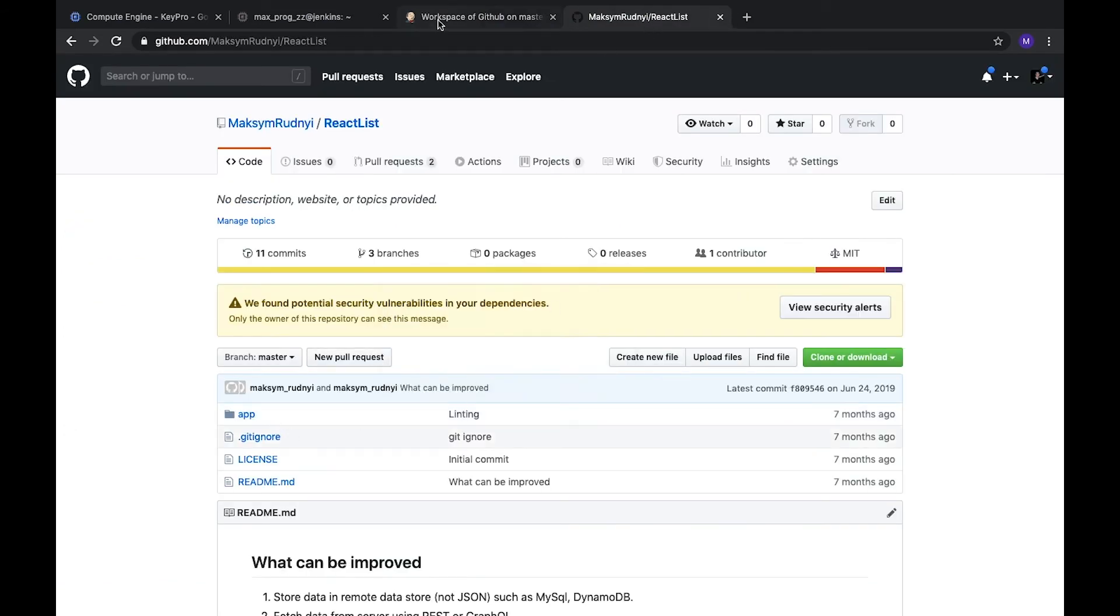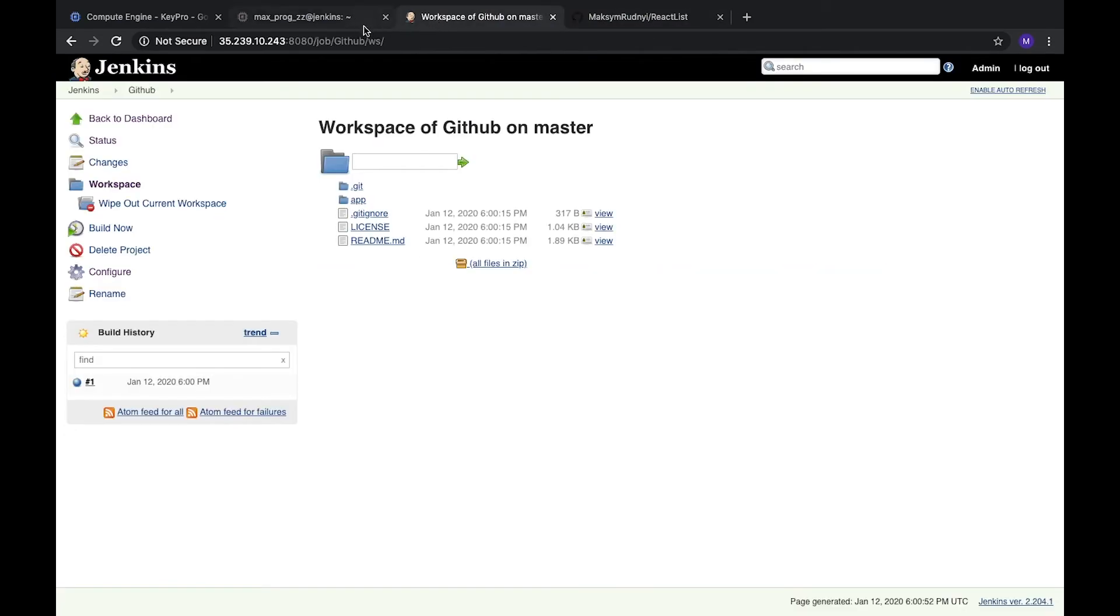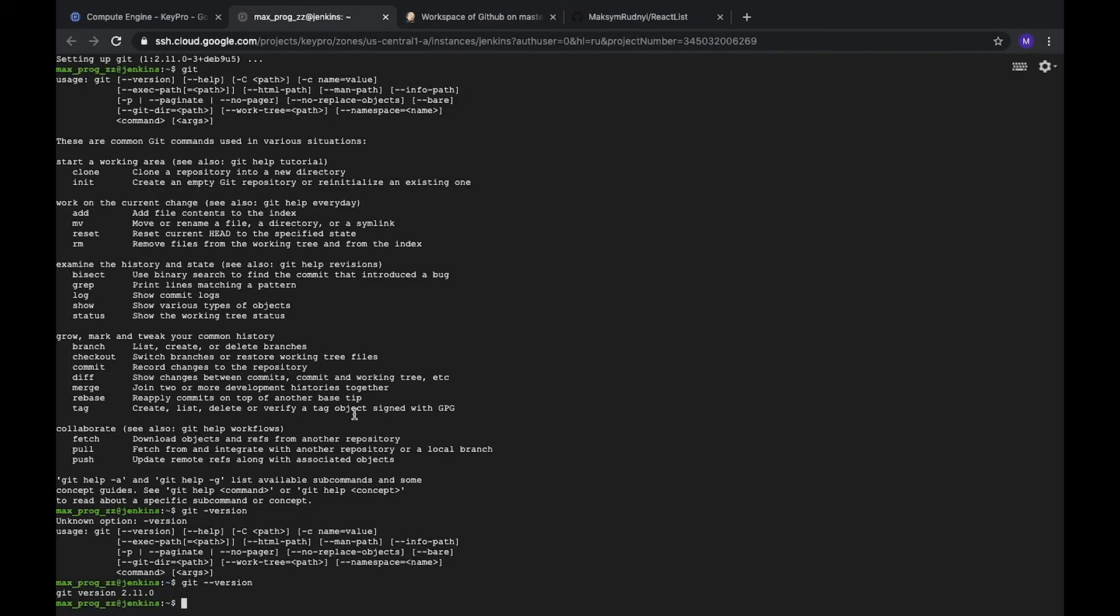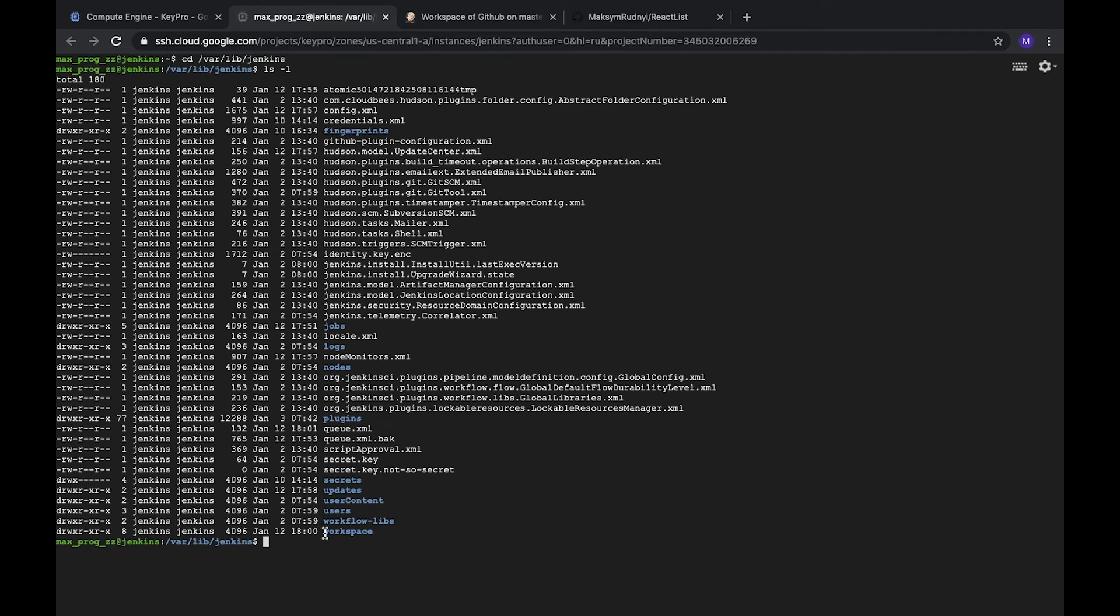Let's go to our Jenkins on this server and take a look at this workspace. Jenkins is installed on var/lib/jenkins, you can check it in the video about installation. Let's go there.